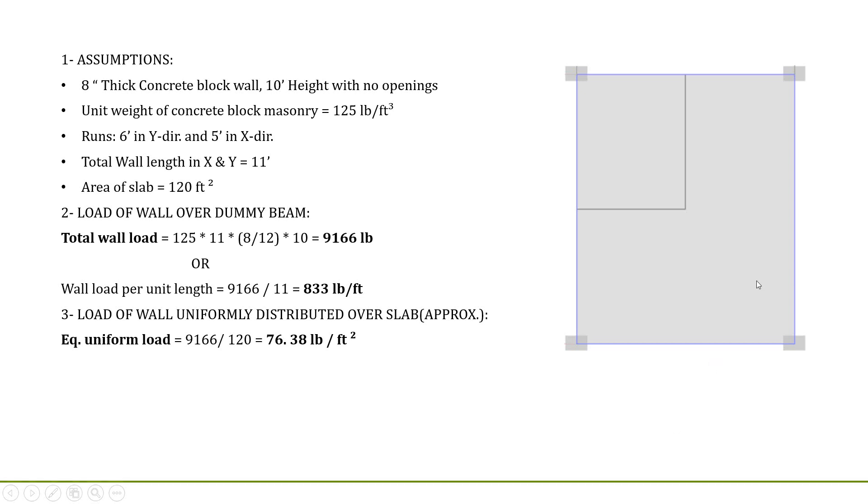Hi! In this video, we will learn about modeling line load on a solid slab. We have an unsymmetrical wall loading distribution as shown in the figure.